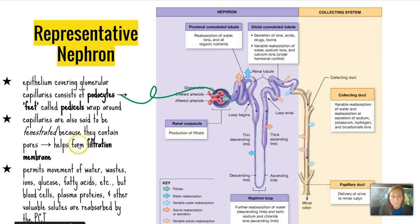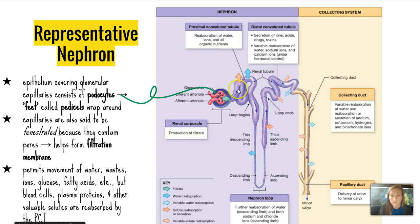That filtration membrane permits movement of water, waste, ions, glucose, fatty acids, and so on. But blood cells, plasma proteins, and other valuable solutes are reabsorbed by the proximal convoluted tubule to be used throughout the body.